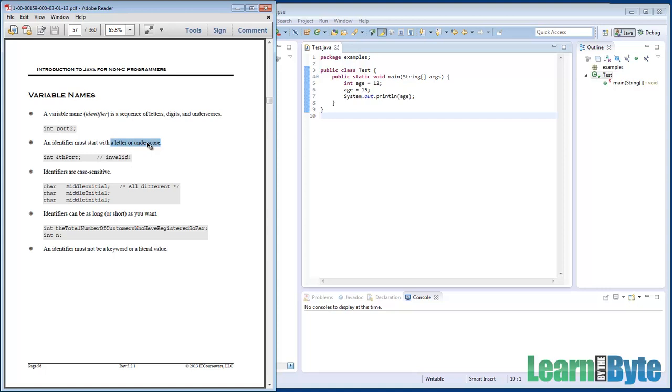And I should say this isn't just true of variable names. This is also true of your class names and your method names. Any time you have any kind of identifier in Java, they're made up of letters, digits, and underscores, and they need to start with either a letter or an underscore as their first character.